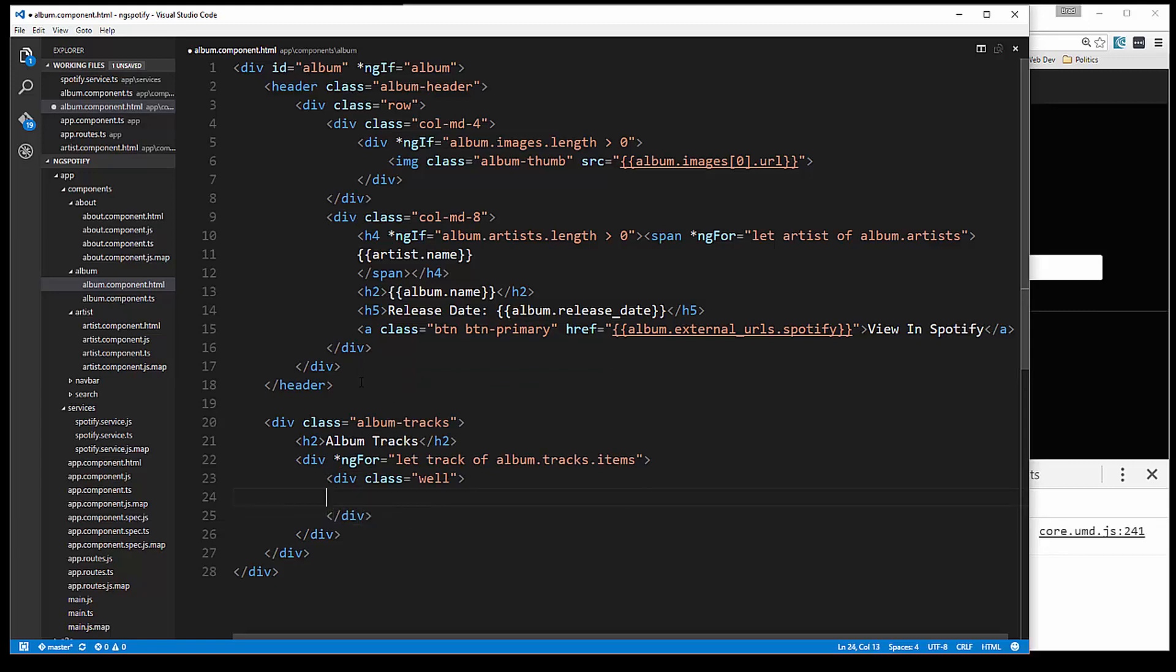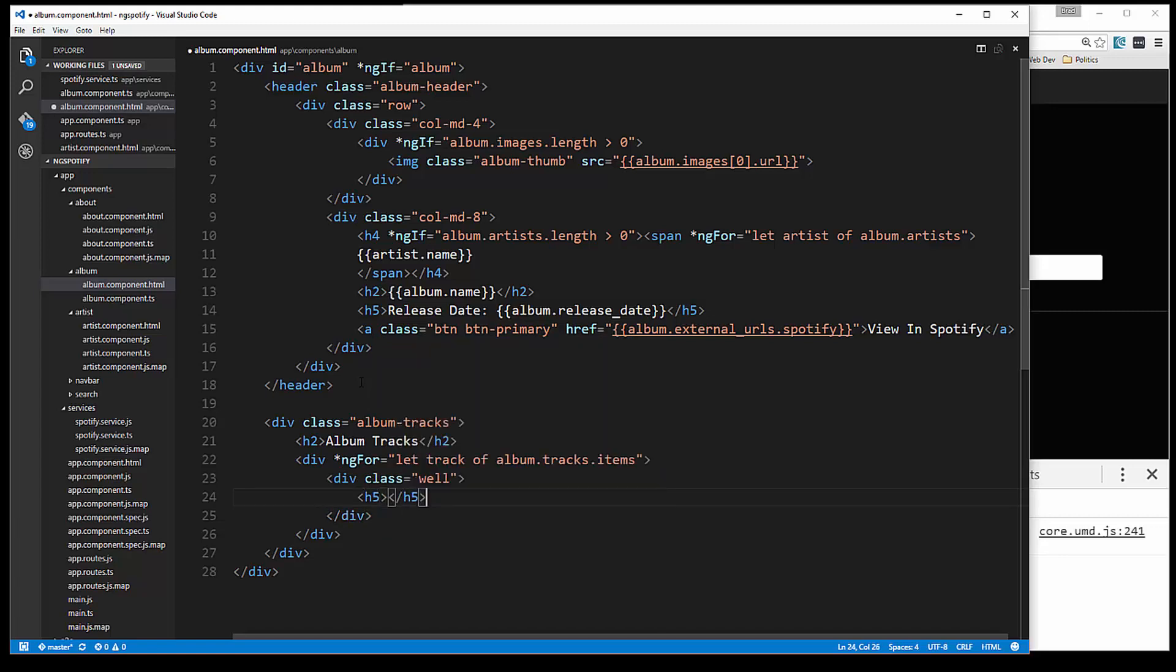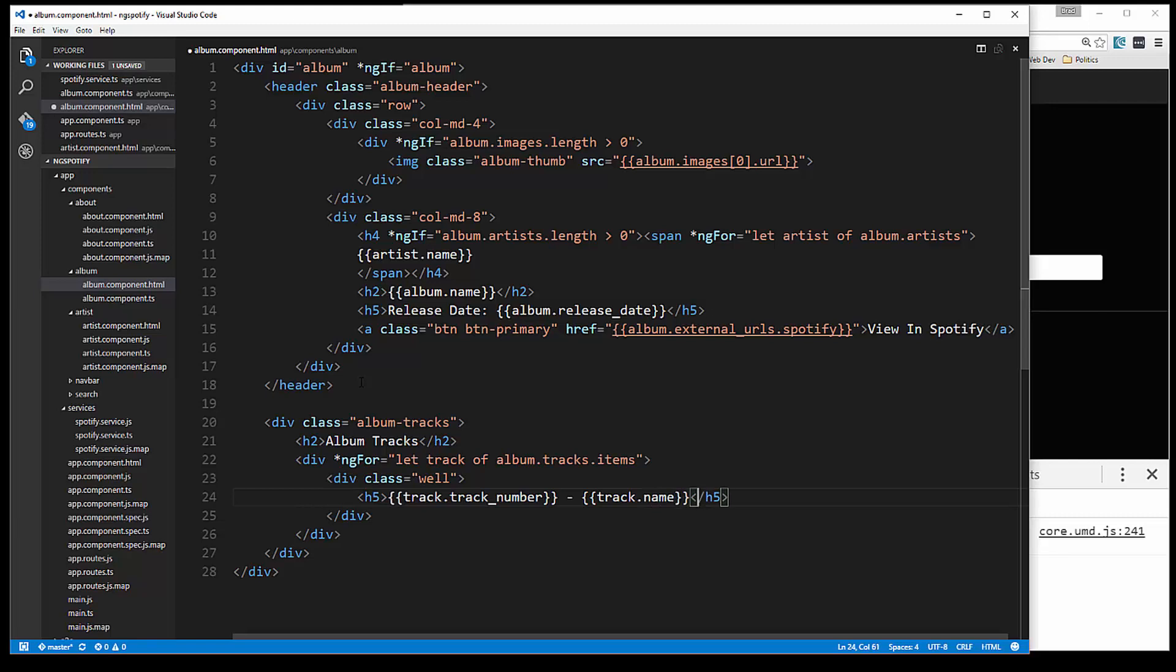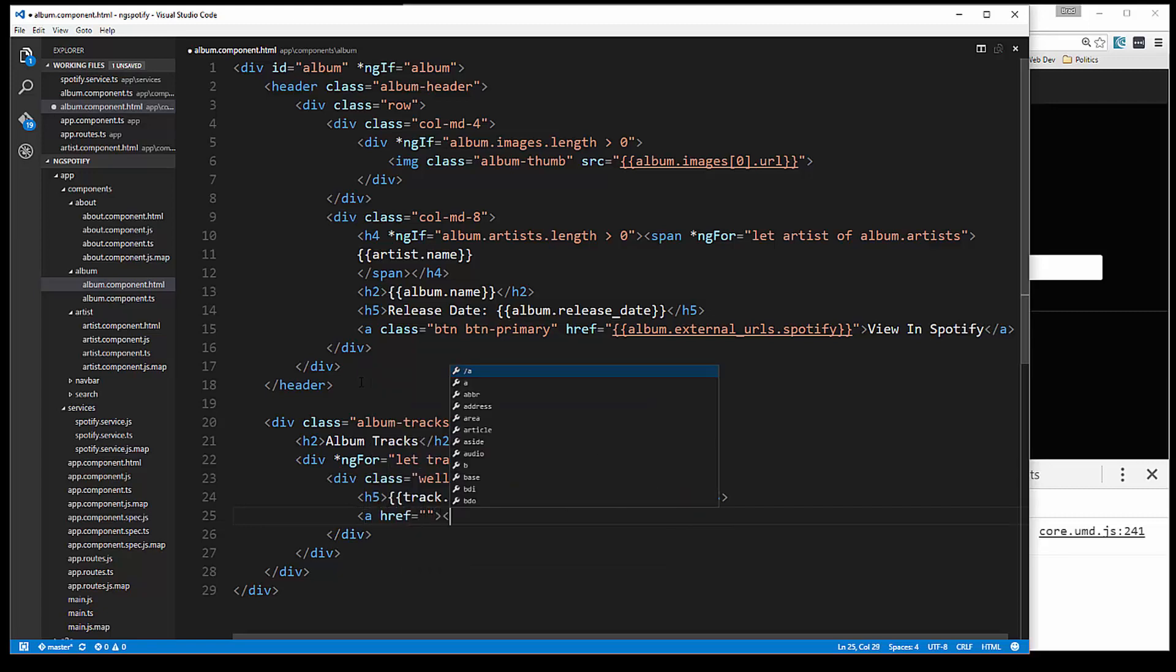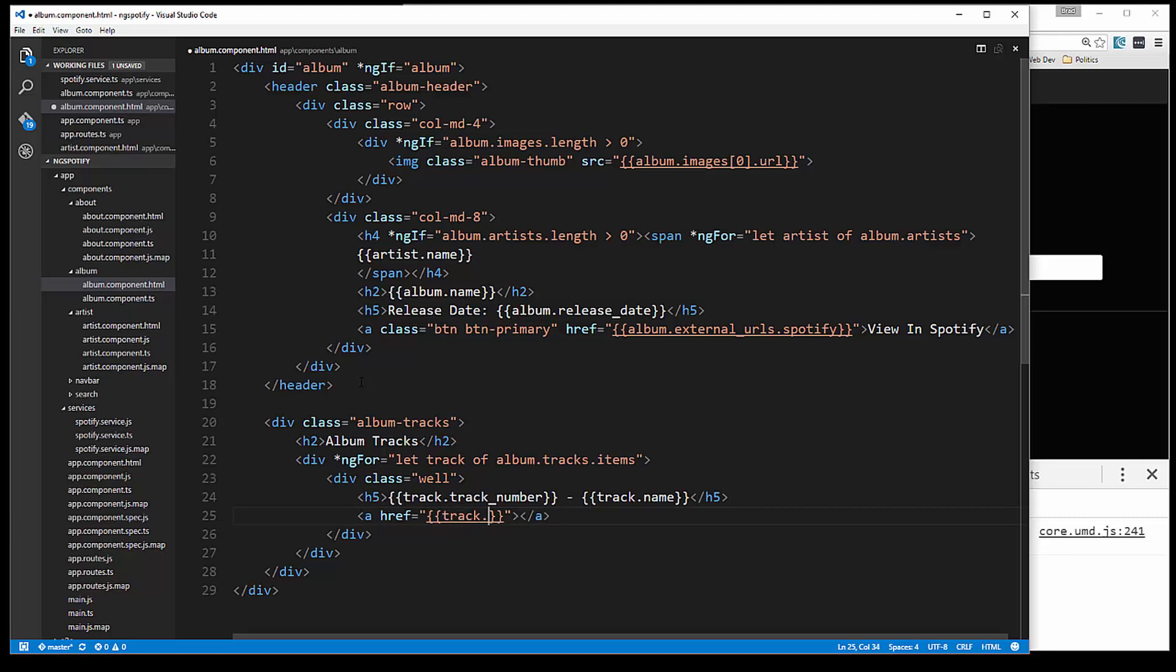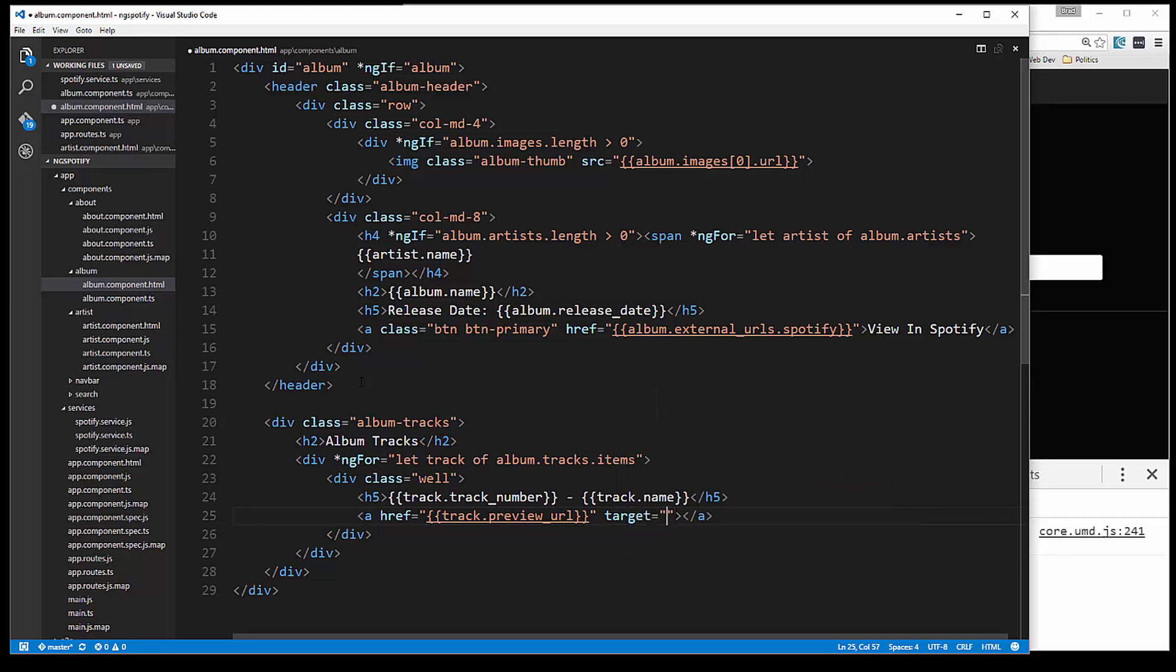And in here we'll have an h5. And I want to put the track number first, so this will be track.track_number and then a dash. And then we'll put the track name. Now we can even have a preview link where we can preview the track, so let's put a link here. And that is going to go to track.preview_URL. And let's set that target to be underscore blank so it opens up in a new page. And then in here we'll just say preview track.